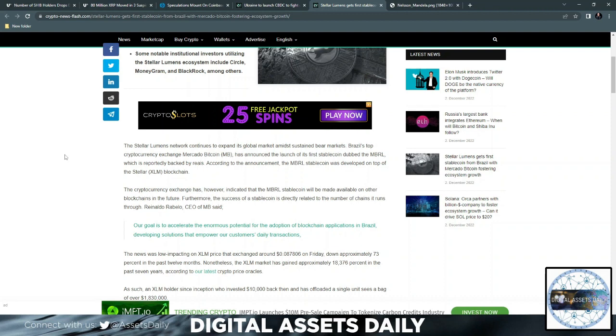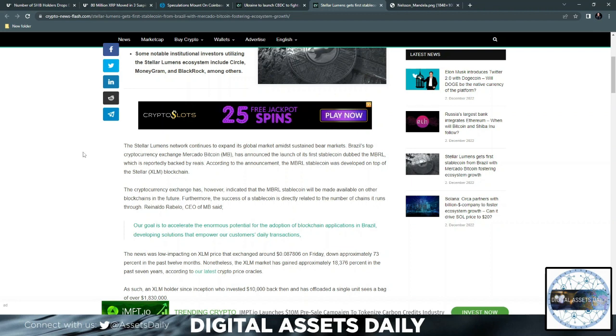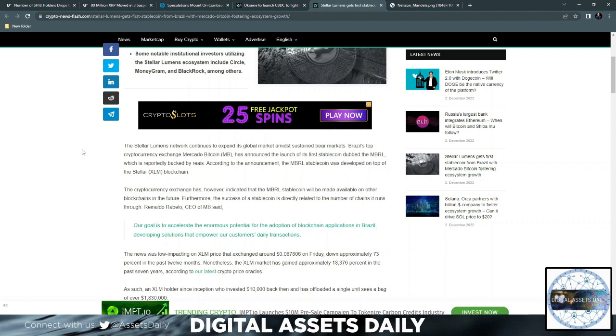That's very exciting. I want to state a quick point made by the CEO of MB stating his goal. Our goal is to accelerate the enormous potential for the adoption of blockchain applications in Brazil, developing solutions that empower our customers' daily transactions.